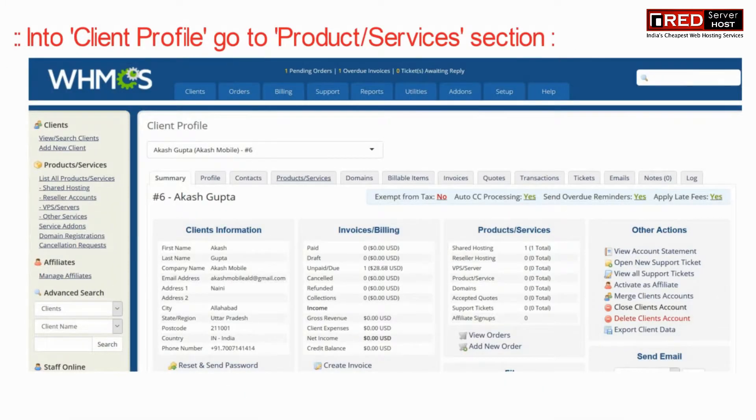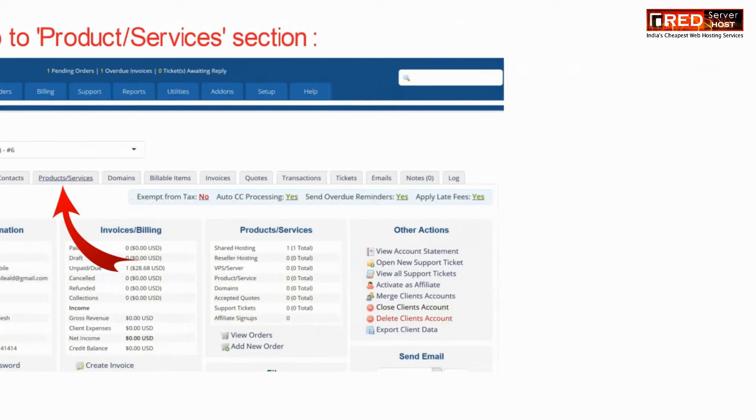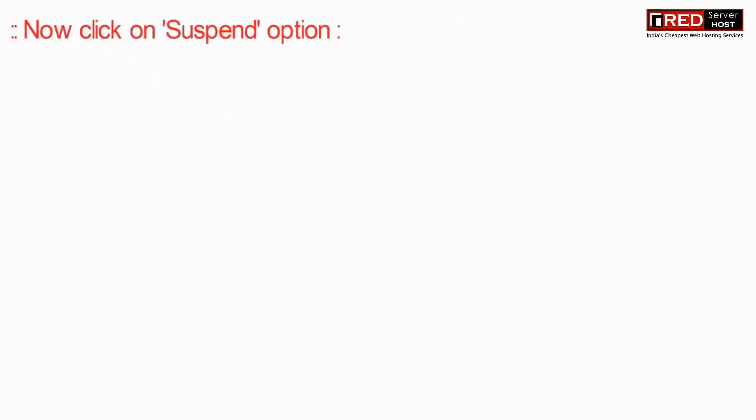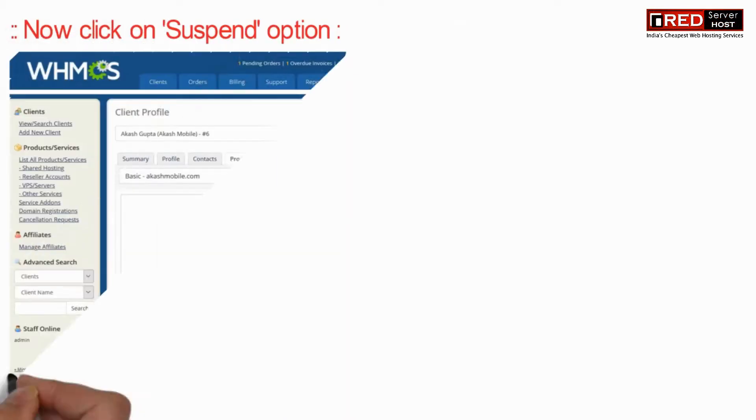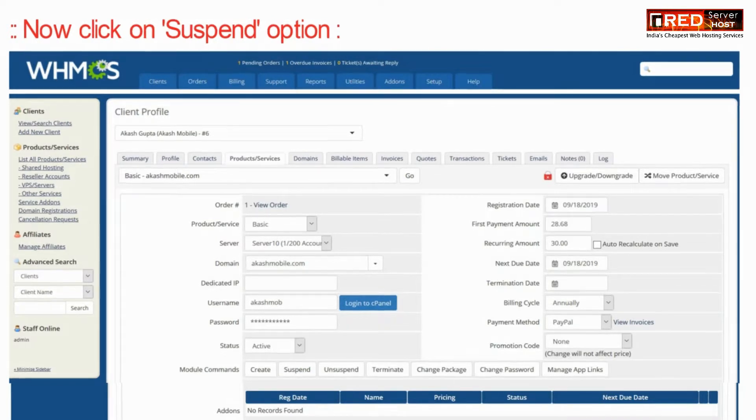Now into the client's profile, go to product services section. Now just click on suspend option.